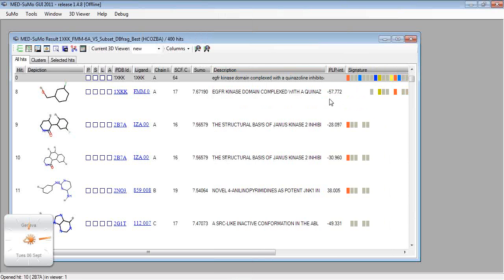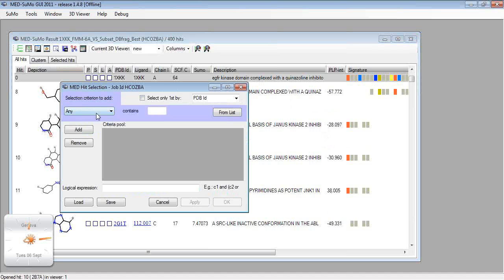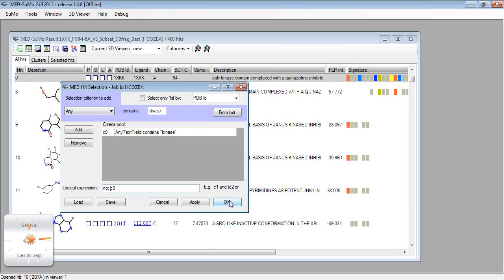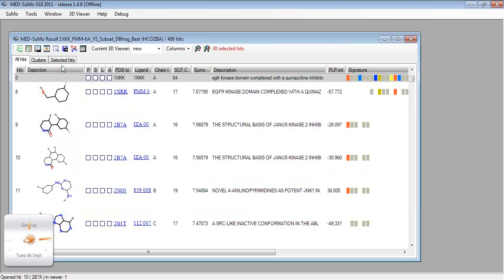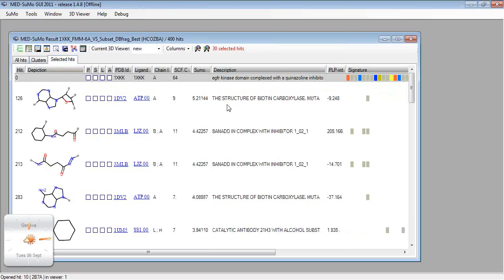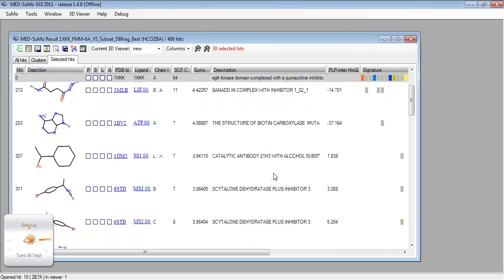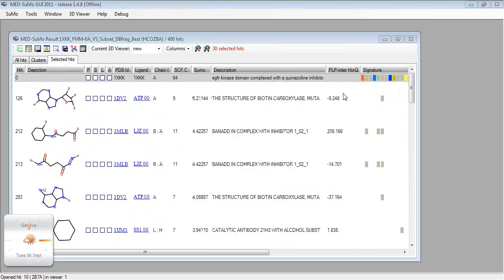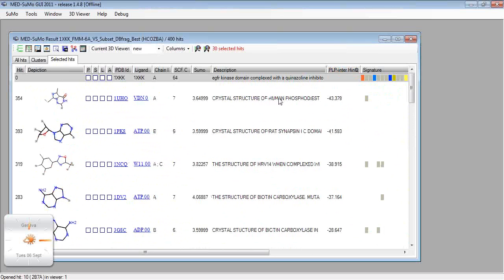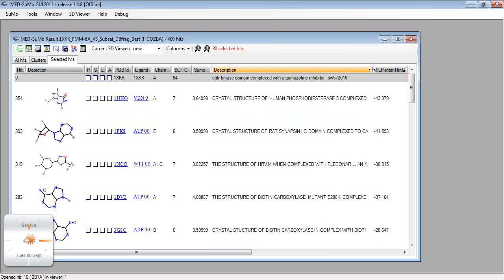We can also select and see the hits which are coming from protein kinases and those which are not. Let's visualize the ones not from protein kinases. We have 30 hits among those 400 which are not coming from protein kinases. As they are selected, we can go to the selected hits tab. Here we have the hits with the scoring function — it's more interesting when the value is negative, meaning the fragment fits nicely. We can visualize some of them by sorting according to PLP inter, so they are sorted by likelihood to fit.